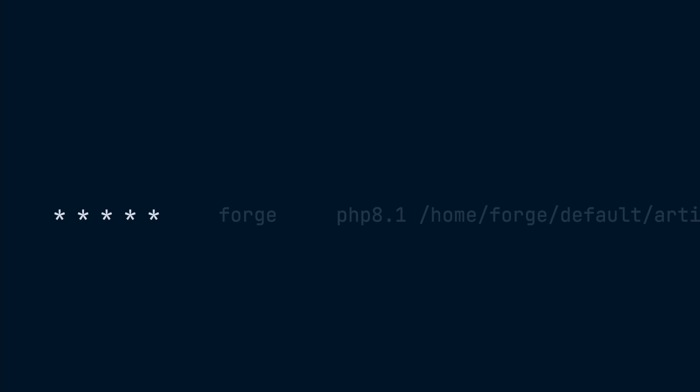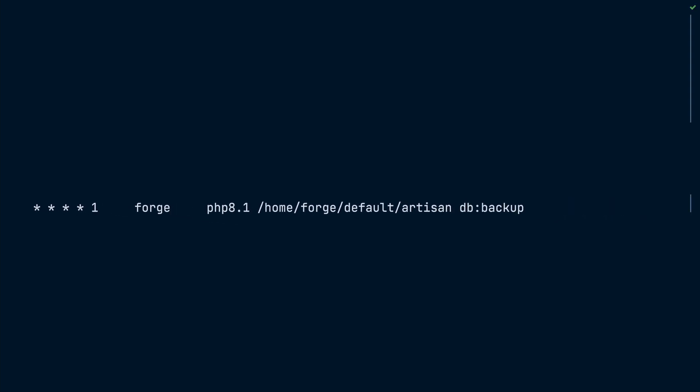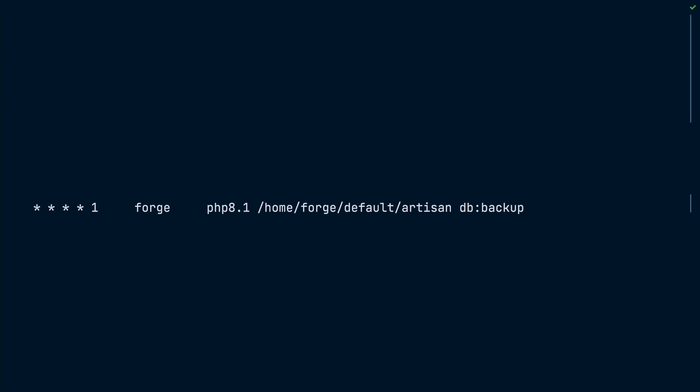You can use an asterisk in any of the fields to represent all possible values. For example, this command will run every minute on Mondays, and this one will run at 10:30 every day. Keeping track of all the jobs for all Laravel applications along with the server housekeeping jobs in the crontab file can get messy real quick.